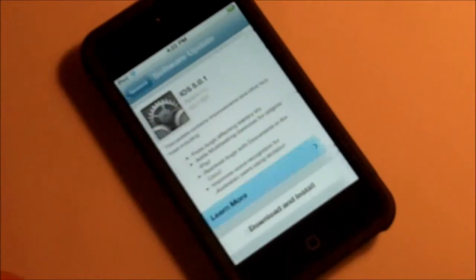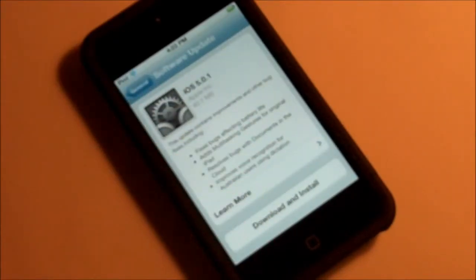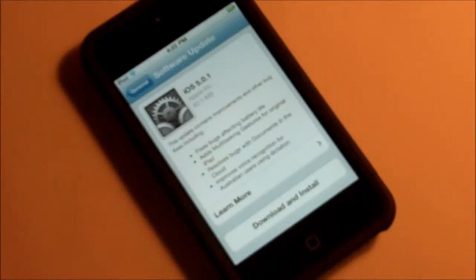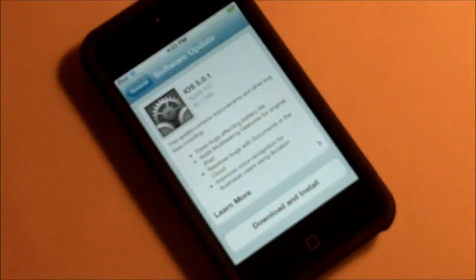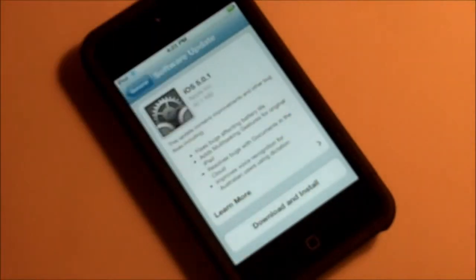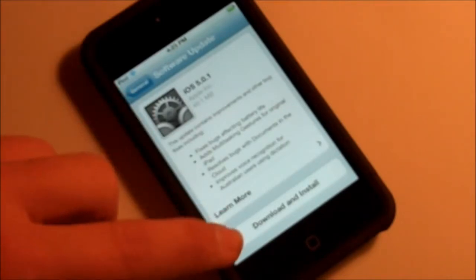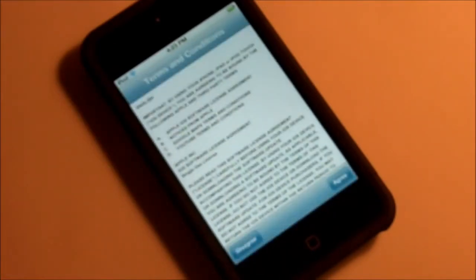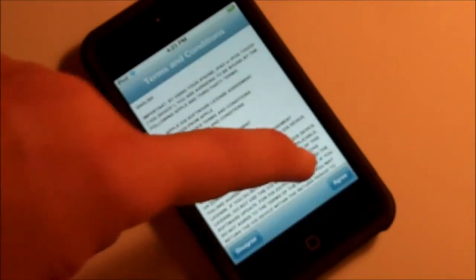To update, we're just going to go ahead and click 'Download and Install.' I'm going to fast-forward through this just to show you in a time-lapse kind of way how this whole process works, so I don't want to just sit here for about 15 minutes rambling. Let's go ahead and click 'Download and Install,' and agree here.